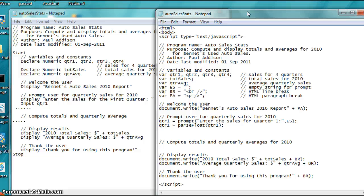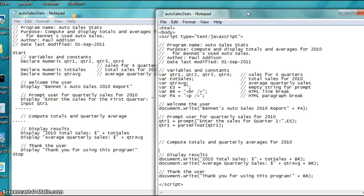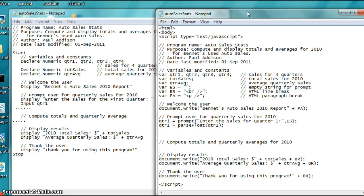You have the sales figures for the four quarters in 2010 for Bennett auto used sales, used auto sales. And you're a designer program that asks for the sales figures, calculates the total sales for the year, and calculates and displays the average of the four. The denominator is going to be four. Using pseudocode, develop an algorithm to solve the problem.